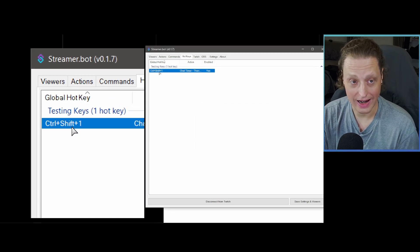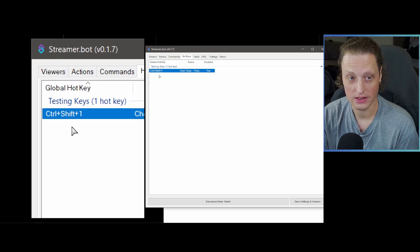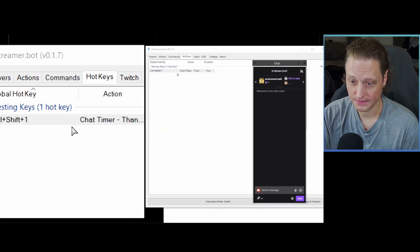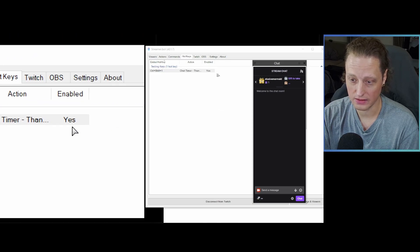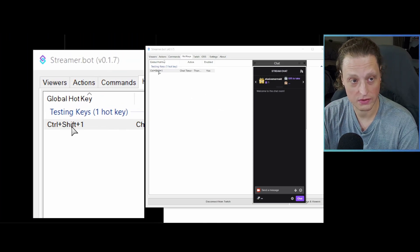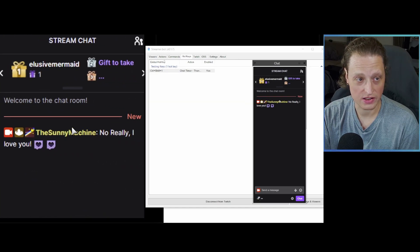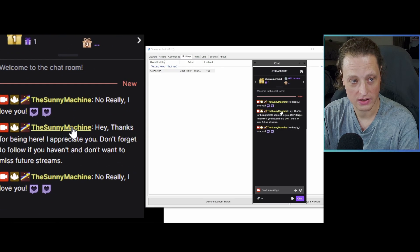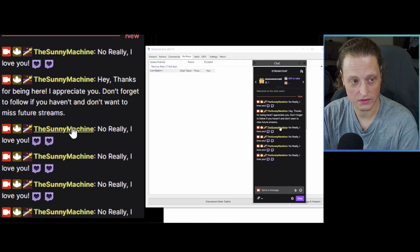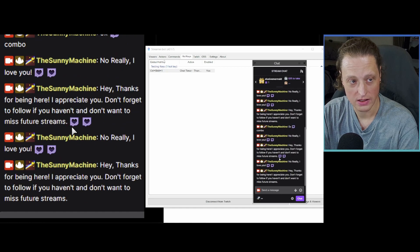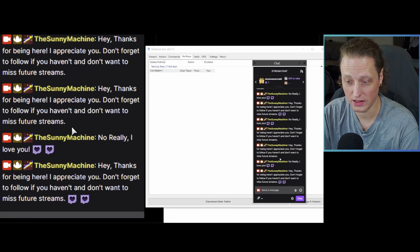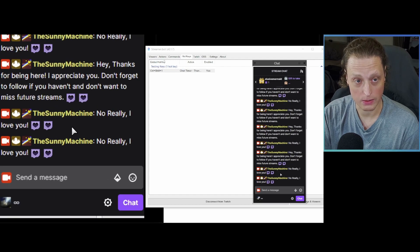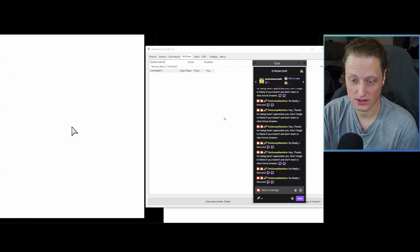Now grab your chat window and test the hotkey. Hit Ctrl+Shift+1 — there it is, the message appears in chat. Hit it again and you can see it pulls a random message from the list. There are only three messages so there's a one-in-three chance of getting the same one repeatedly — that's expected. We know the action works.